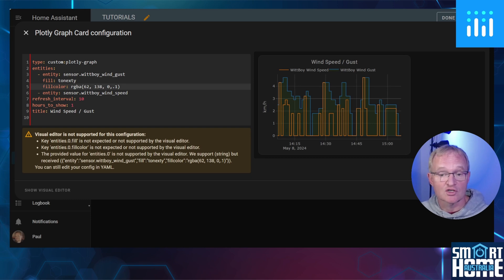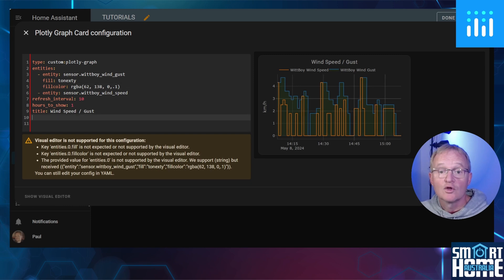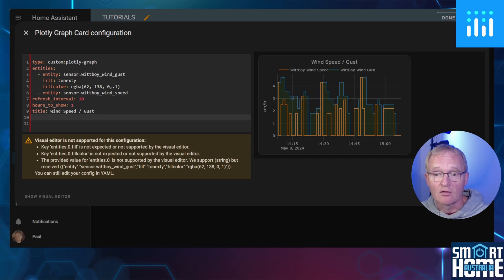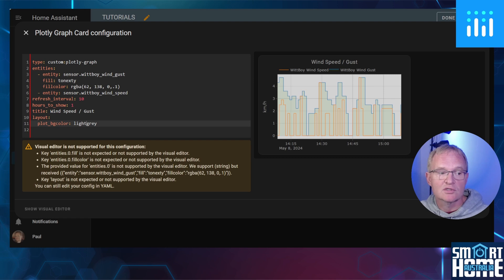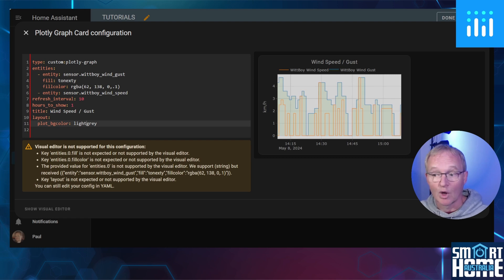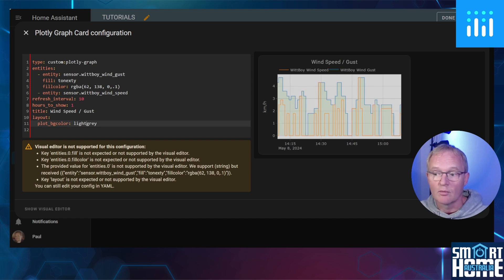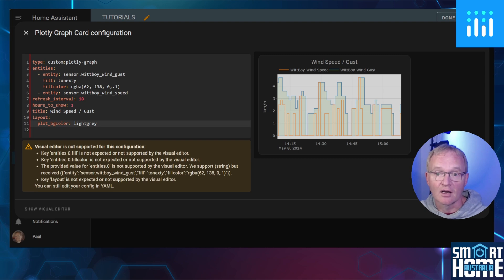I'll put a link in the description to RGBA so that you can change the color to whatever color you'd like. You can also change the background color of your graph using the layout variable. Underneath the layout variable, use two spaces followed by plot_bgcolor colon space and then a color.